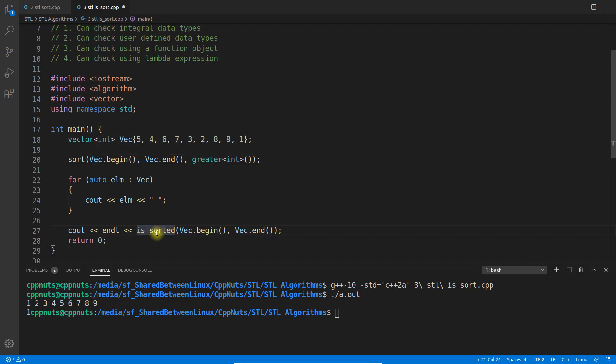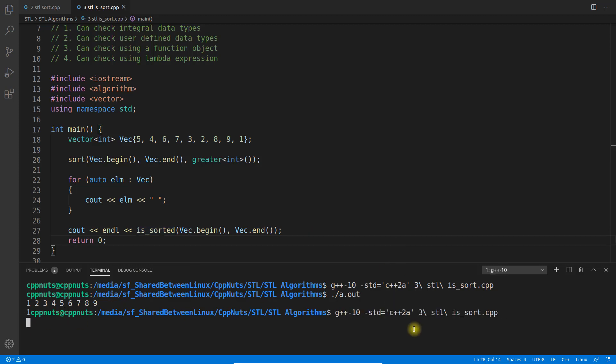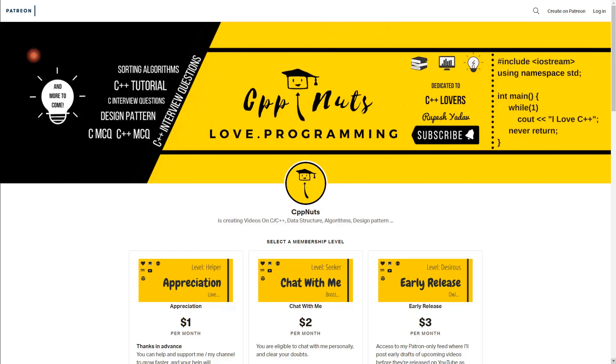Greater means it's going to sort in descending order. Now we're going to check whether it's sorted or not. It will show you zero.